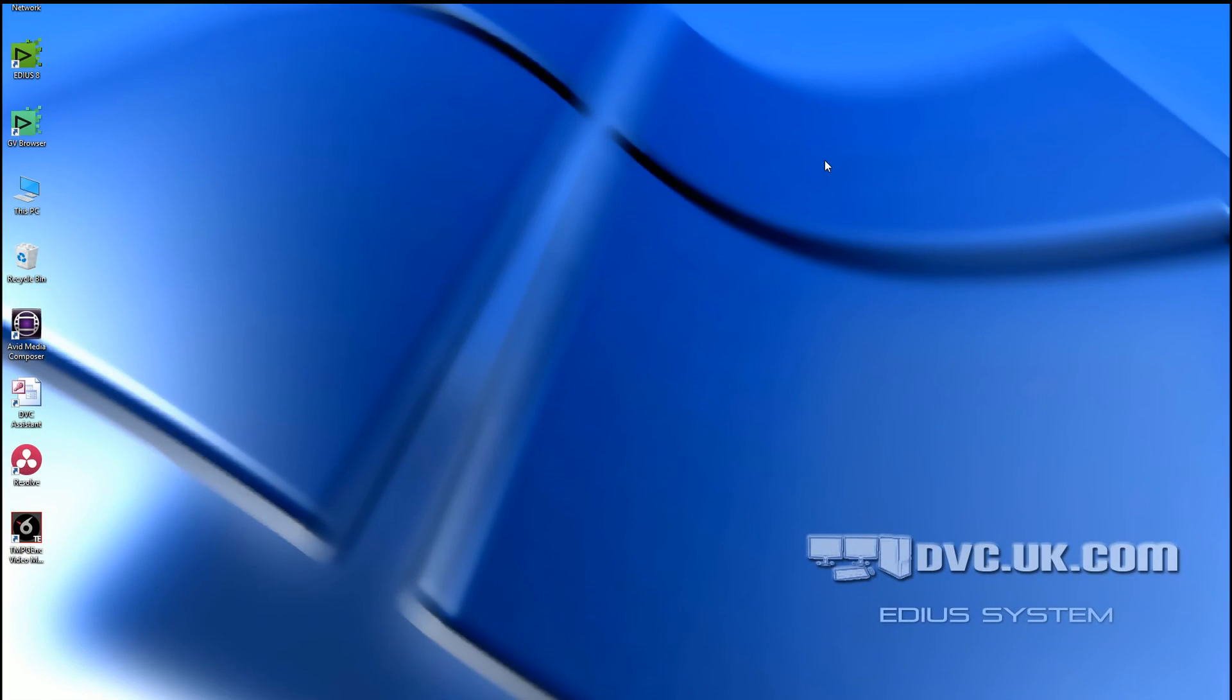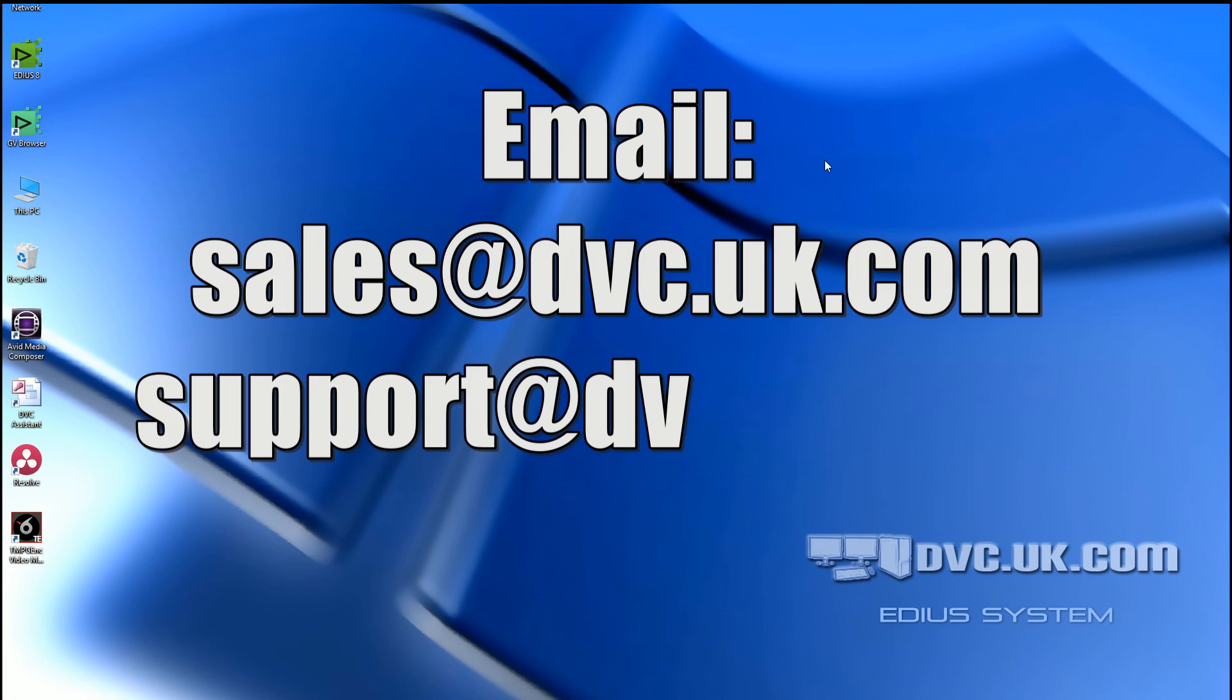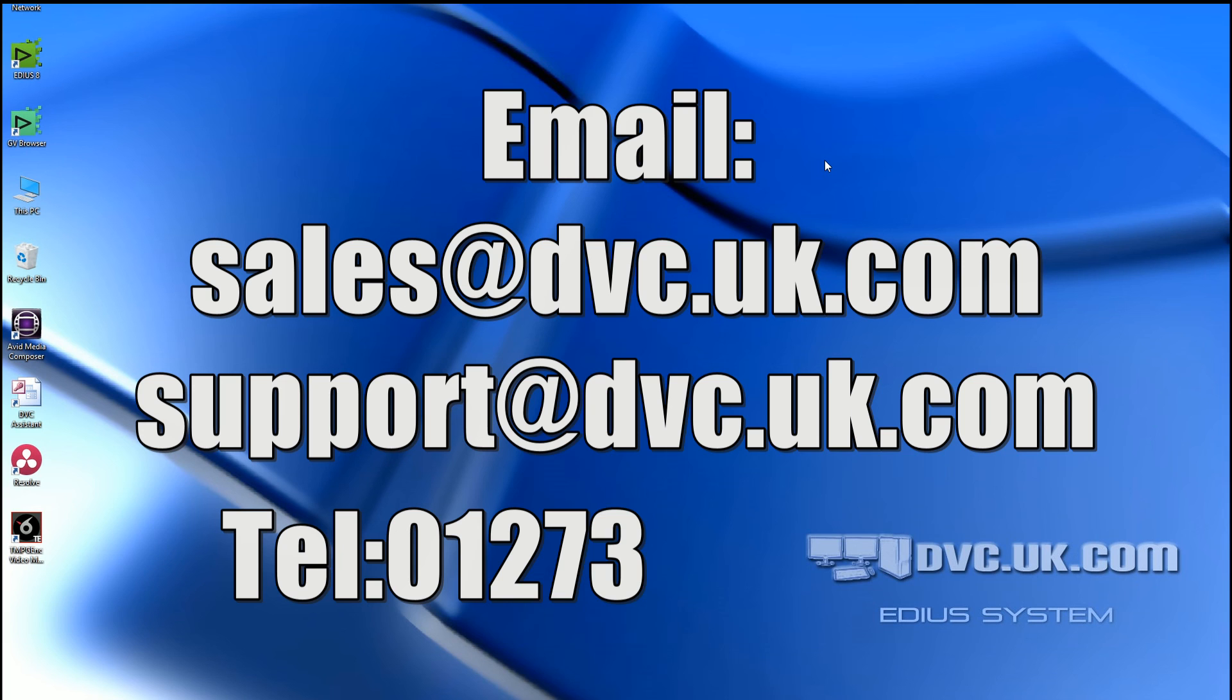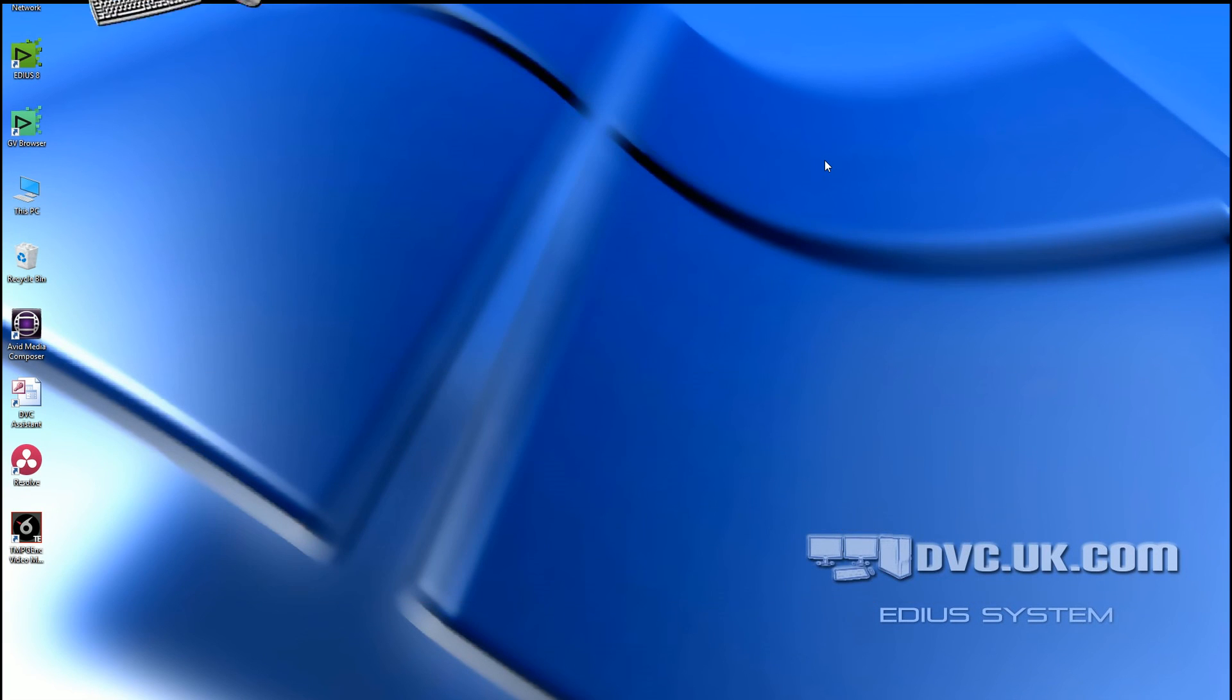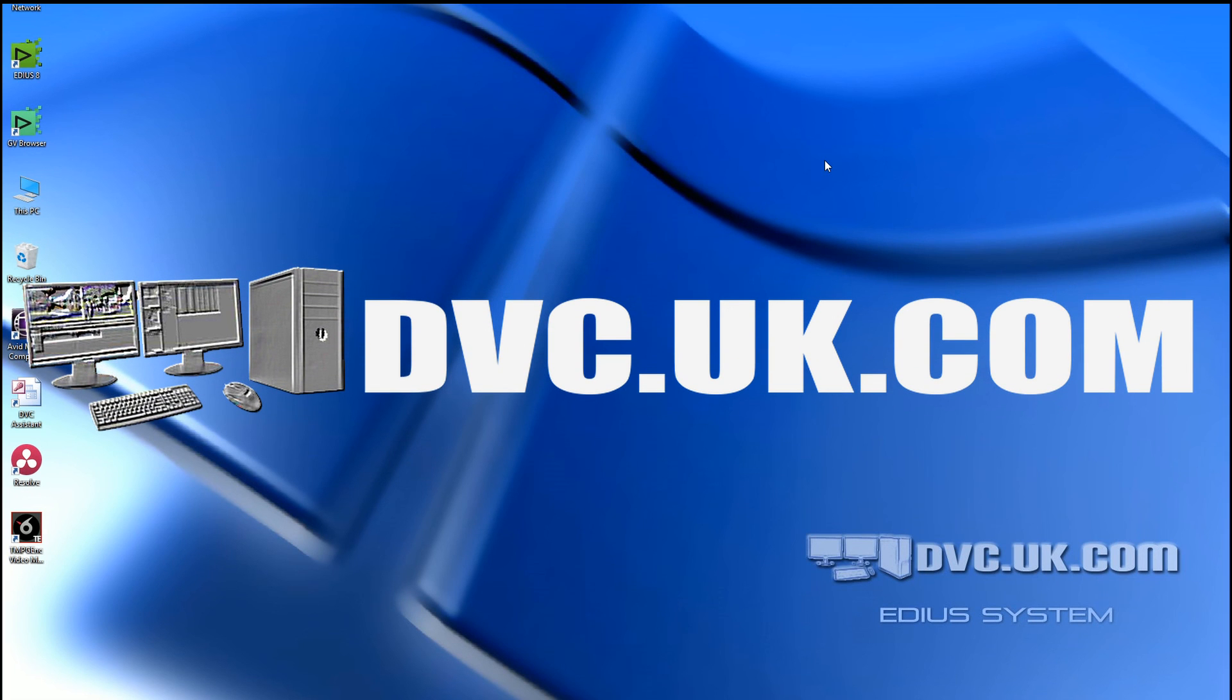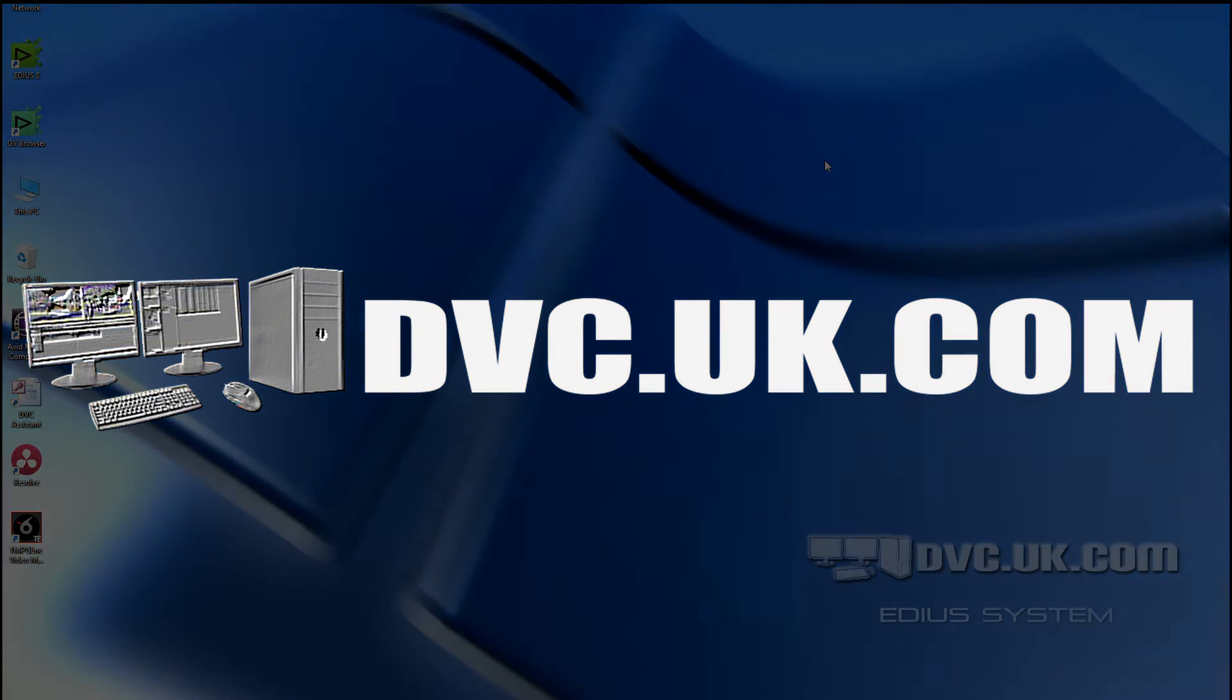Well, I hope that's explained how to use LUTs in various programs and how to use the V-Log footage inside the Panasonic camera. If you've got any questions, of course, email us - sales at dvc.uk.com or support at dvc.uk.com, or give us a ring, 01273 205 700, or visit us on the website www.dvc.uk.com.